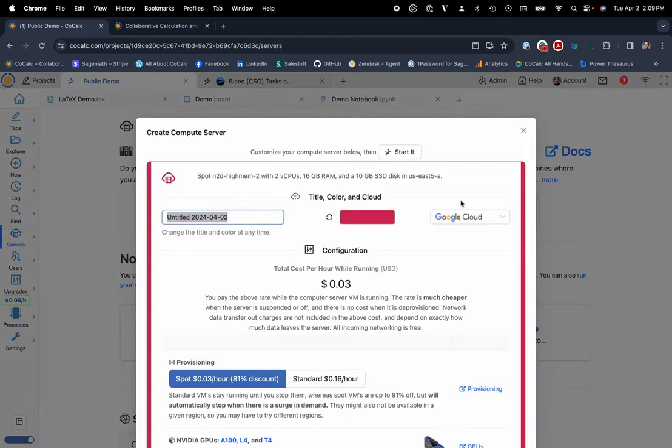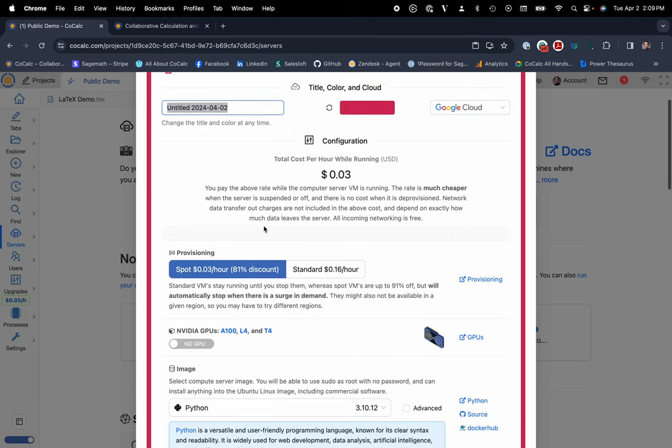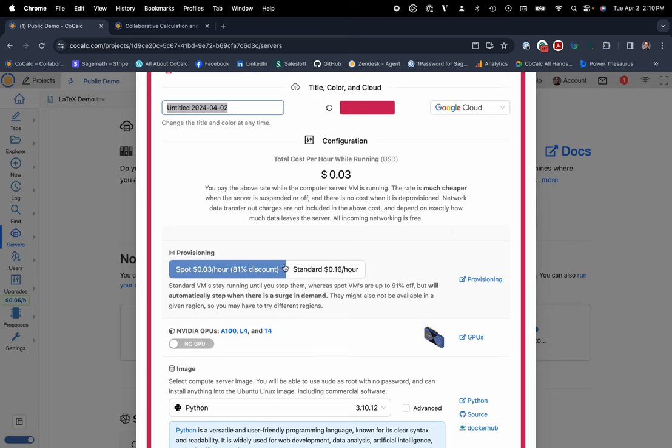So here you can see we have this really nice integration with Google Cloud. You can use Spot versus standard instances. If you want to run a production-level workload, we definitely recommend using a standard instance. But, you know, if you're trying to be budget-friendly and you're just troubleshooting some things or testing some code out, using a Spot instance is not a bad way to go to get that 81% discount.